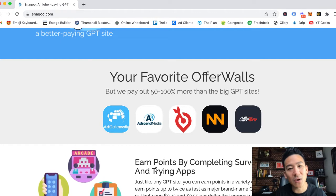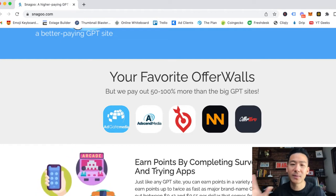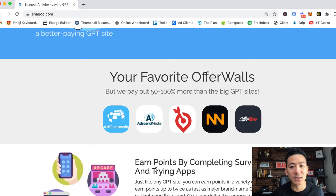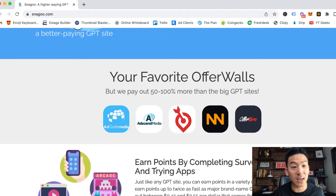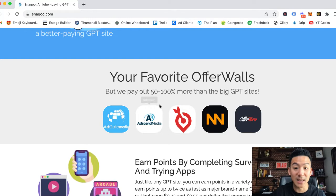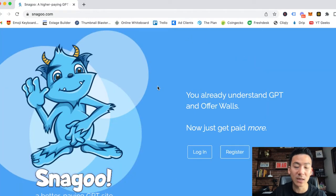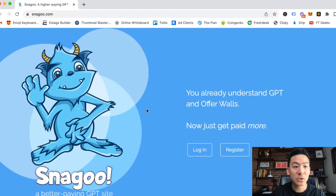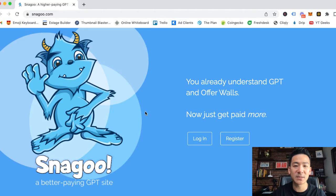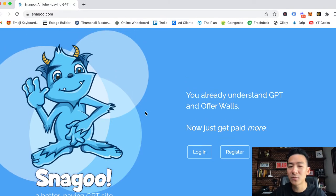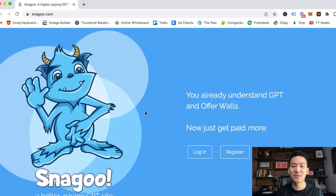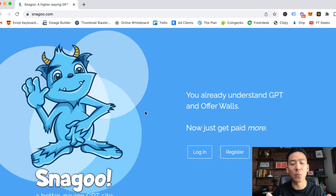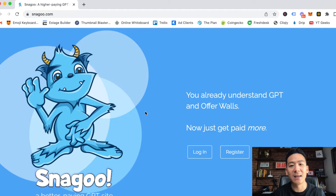But again, it's not a huge amount of money. So let's get to the big question: how much money can you make with Snagoo and with GPT websites that are similar to Snagoo? You have to remember that GPT websites are not designed to make you rich. They don't say that they're going to make you rich. They don't make income claims like that.